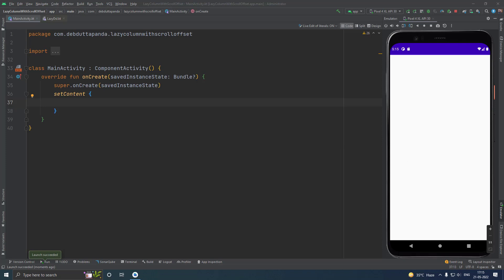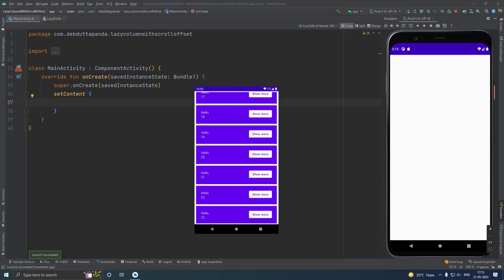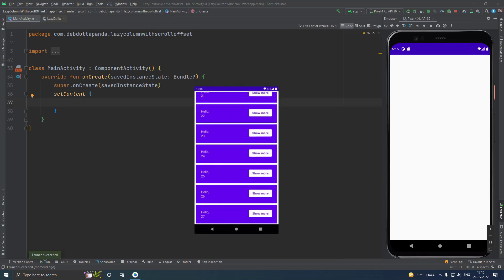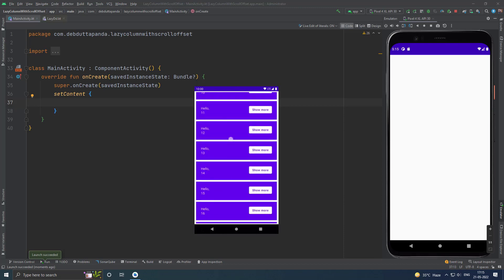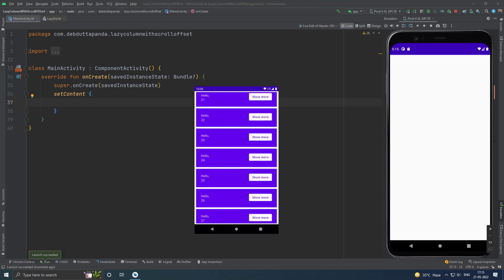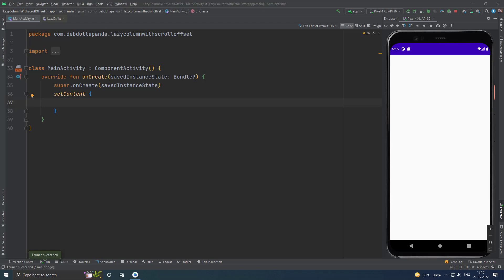Let us know first what is a Lazy Column. A Lazy Column is a vertically scrolling list that only composes and lays out the currently visible items. It's similar to RecyclerView in the classic Android view system.